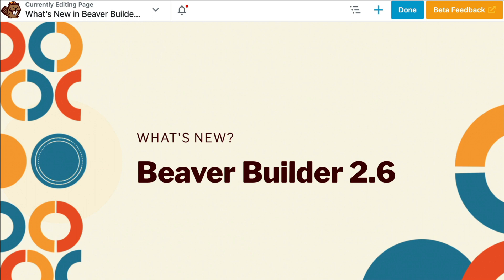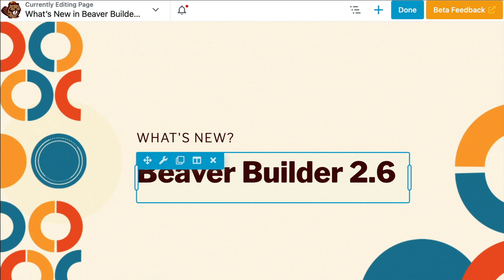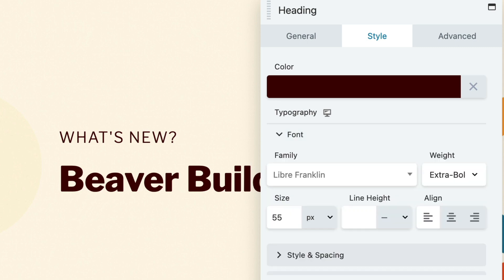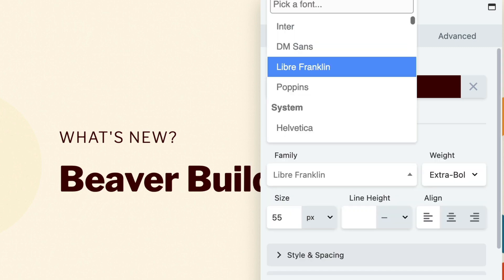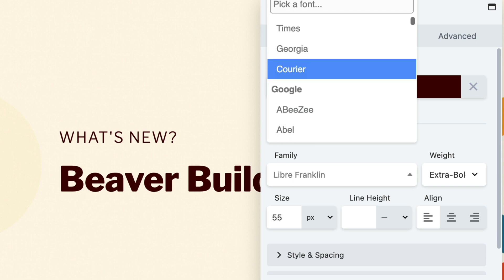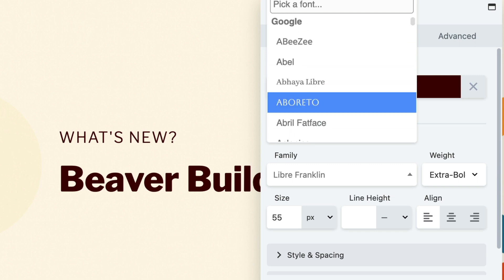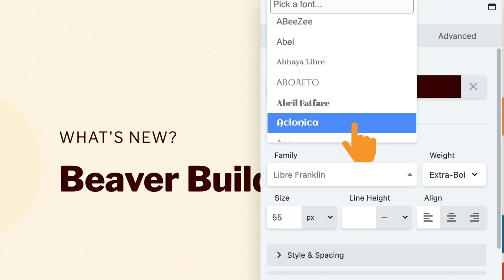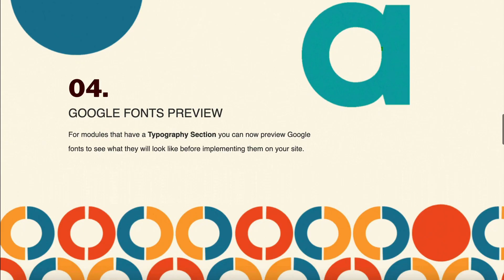To preview Google fonts in Beaver Builder 2.6, go to the typography section and click on fonts. Then in the family dropdown, scroll down to the Google section and simply hover over any of the Google fonts to see a preview.